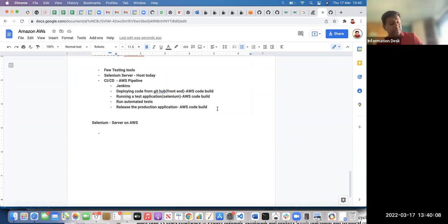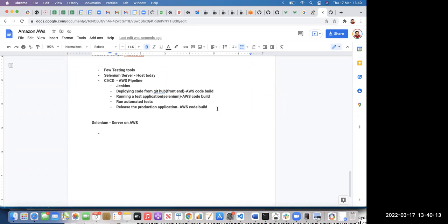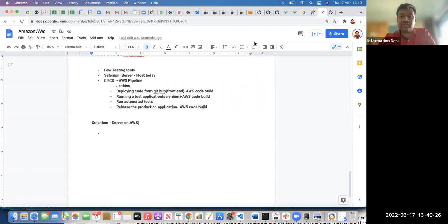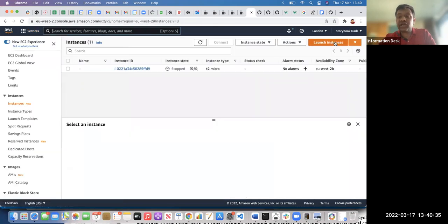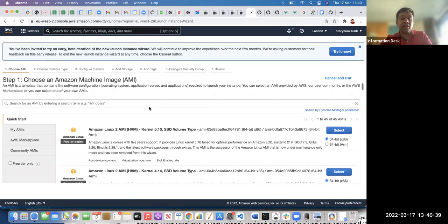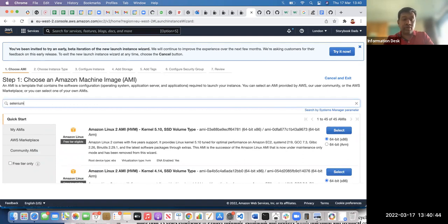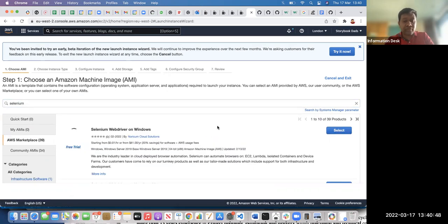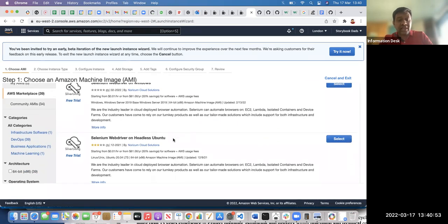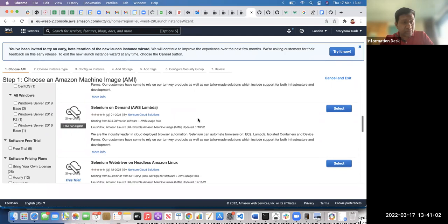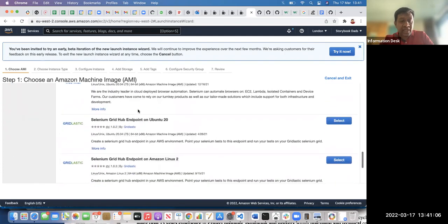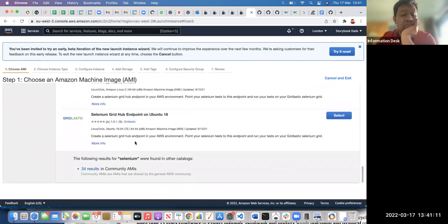In Jenkins we can do the same. Most companies are generally using Jenkins, but there are also Circle CI and many other tools. Now let's talk about testing. This time the EC2 instance I want to create is not a content application — I want a Selenium server. You can see there are many existing Selenium AMIs: Selenium WebDriver on Windows, headless, Selenium Grid, and more.